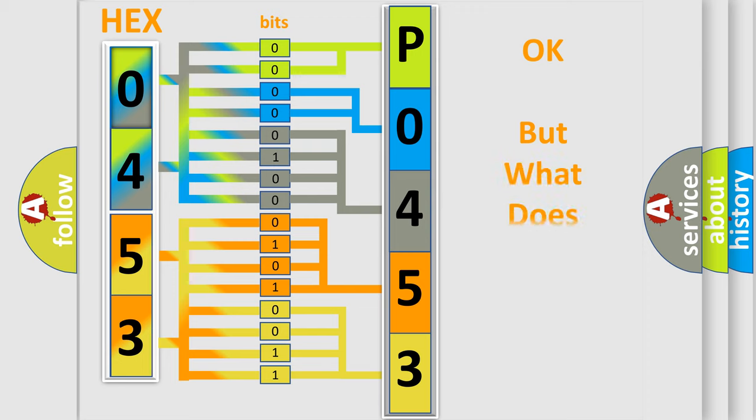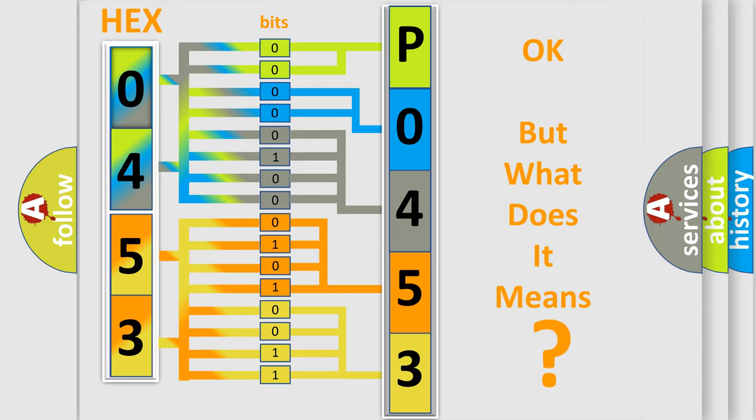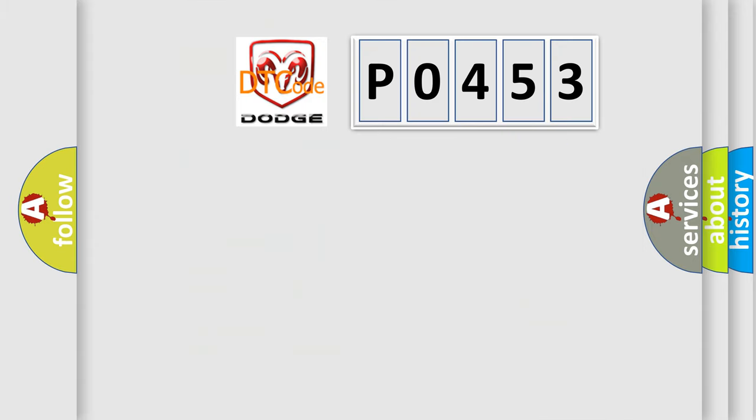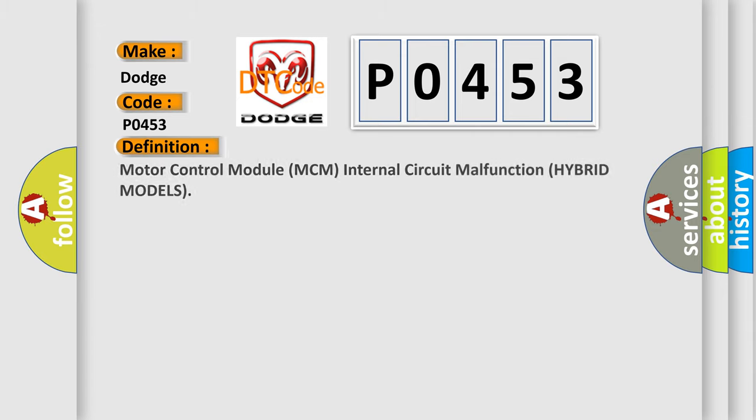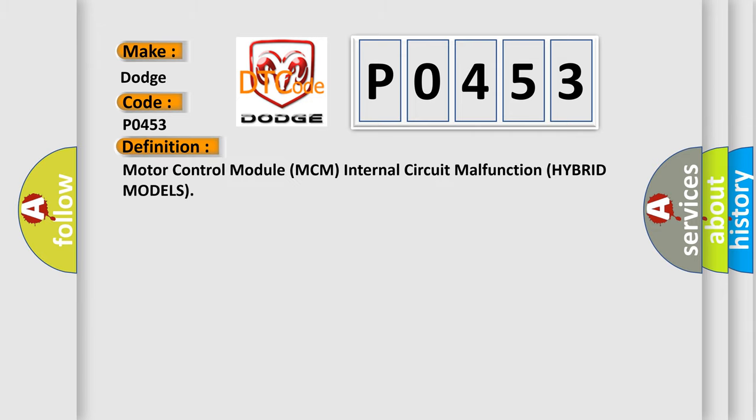The number itself does not make sense to us if we cannot assign information about what it actually expresses. So, what does the diagnostic trouble code P0453 interpret specifically for Dodge car manufacturers? The basic definition is Motor Control Module MCM internal circuit malfunction hybrid models.